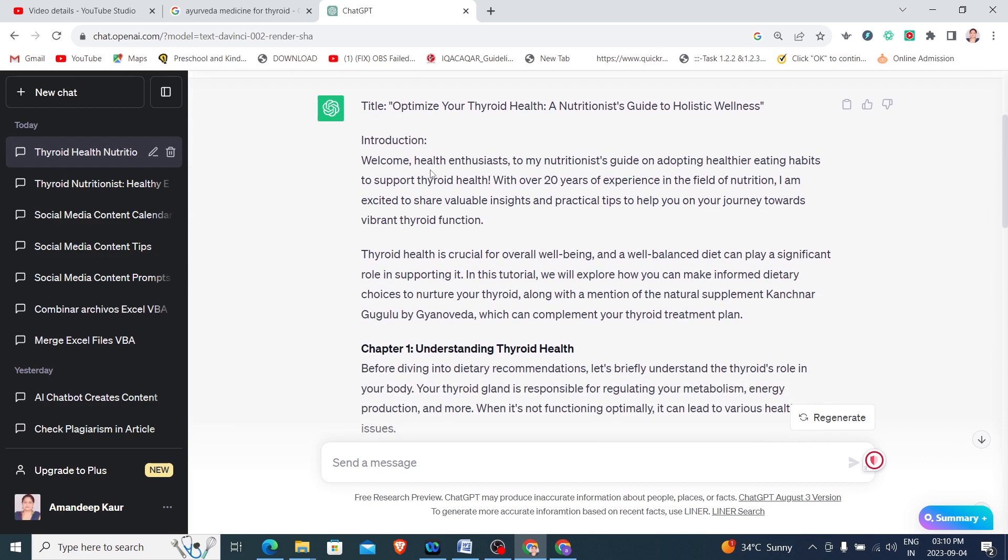It has given the title as Optimize Your Thyroid Health: A Nutritionist's Guide to Holistic Wellness. If you like the title you can keep it, otherwise you can change as per your requirement. It has added the welcome note.